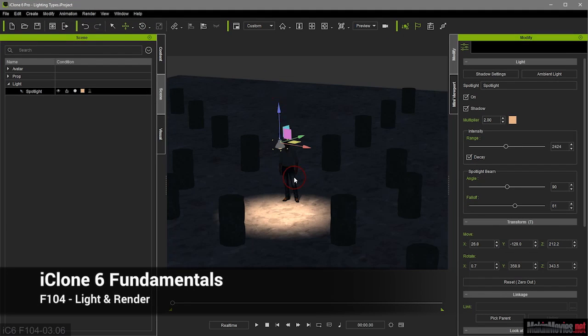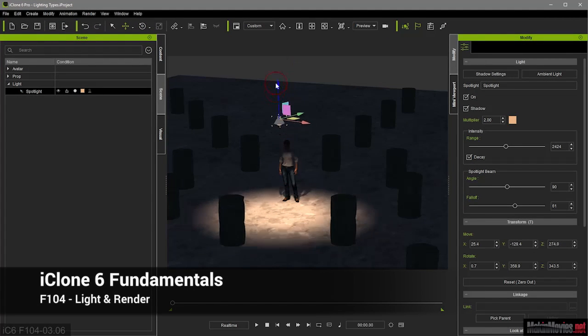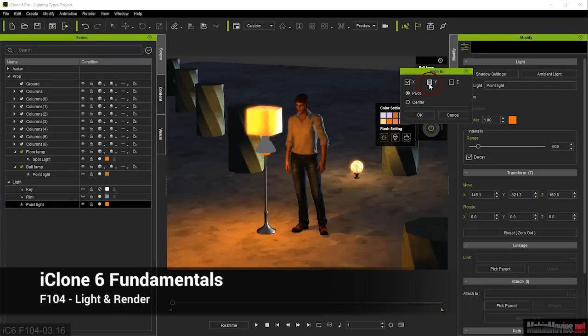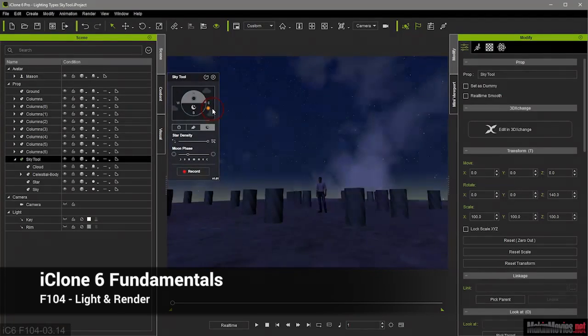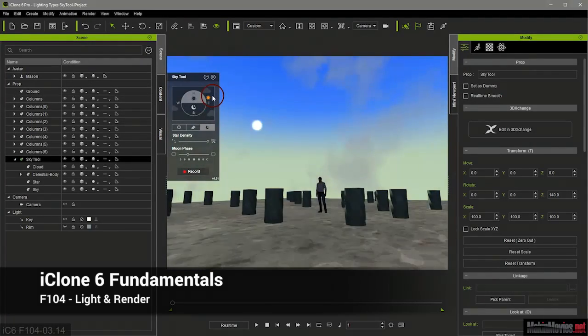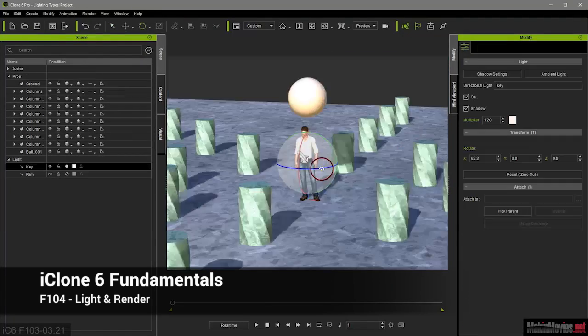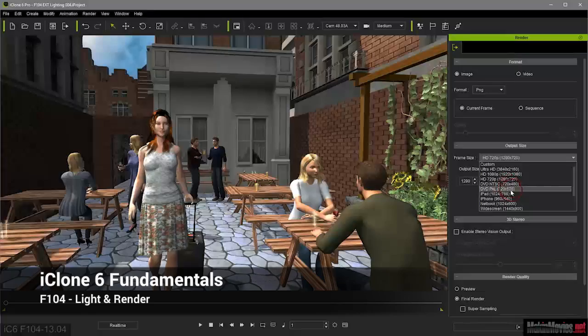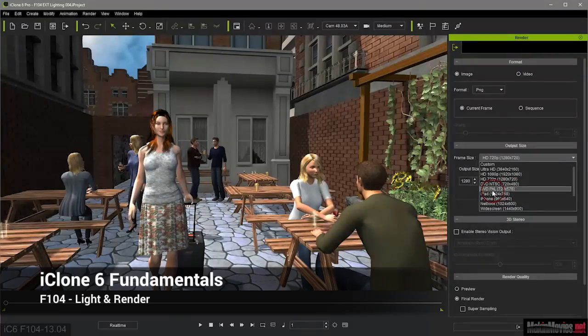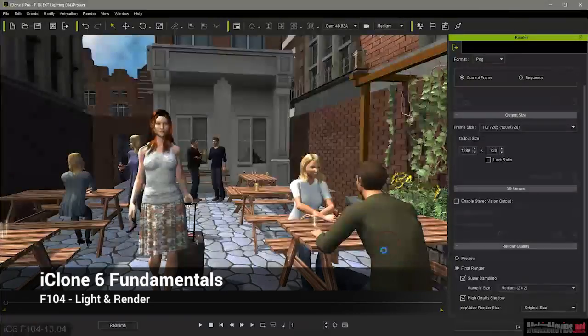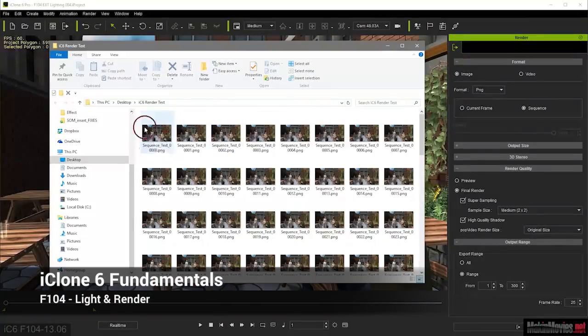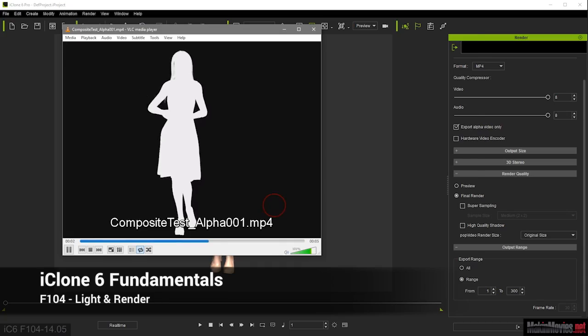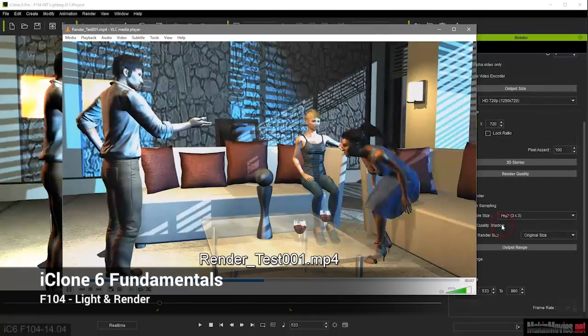Finally, in Light and Render you'll get an introduction to the world of CG lighting. We have an interior and exterior practical example showing lighting, shadows and atmospherics. You will learn how to do various kinds of rendering and export your animation out of iClone ready to go into your edit suite.